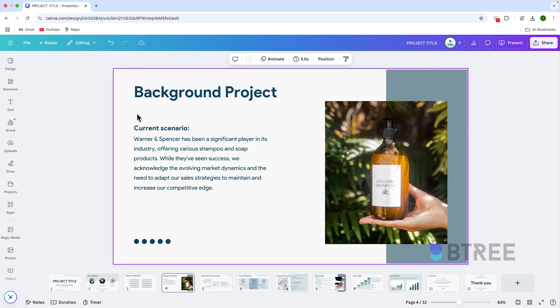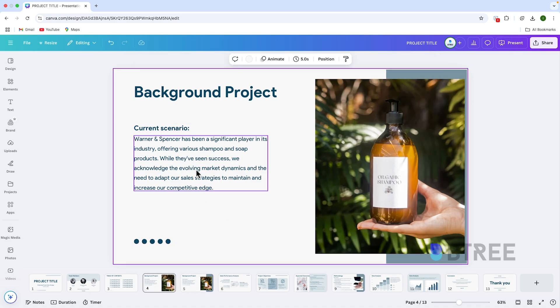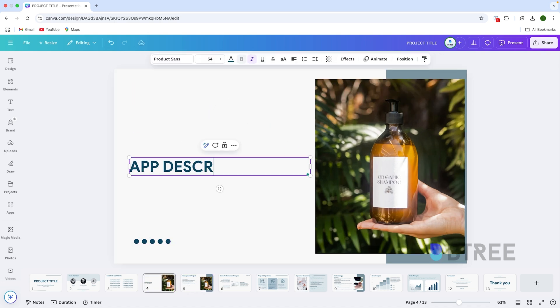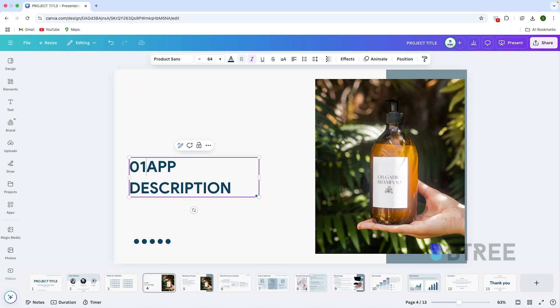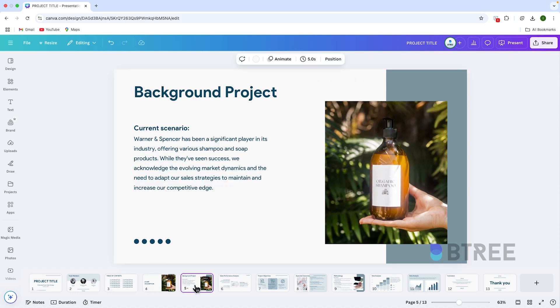For the exit slide, I duplicate this. And for the entry slide — that's it. This is the exit slide and this is the entry slide. It's simple as it is.